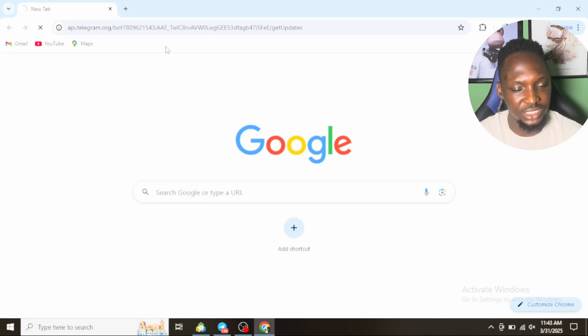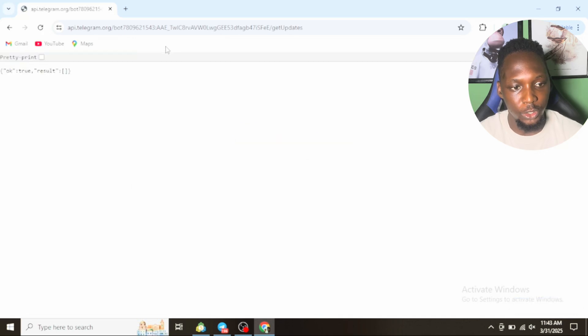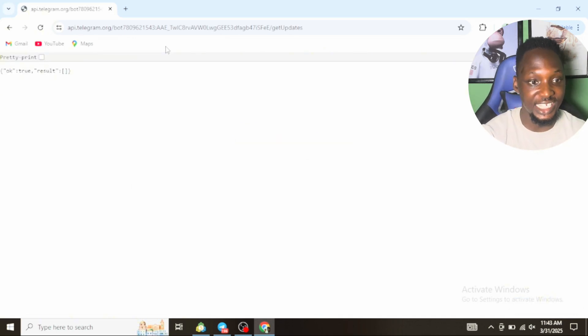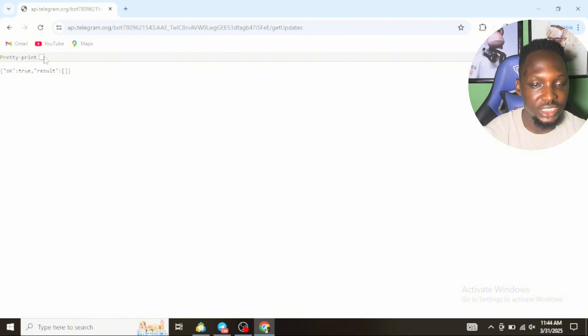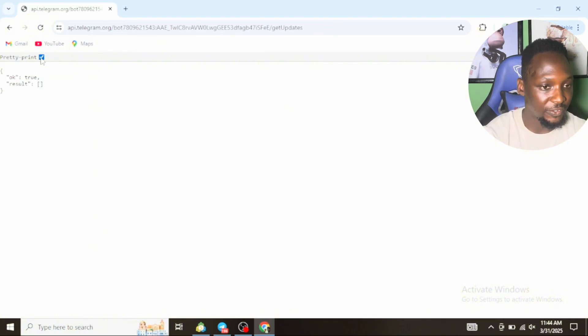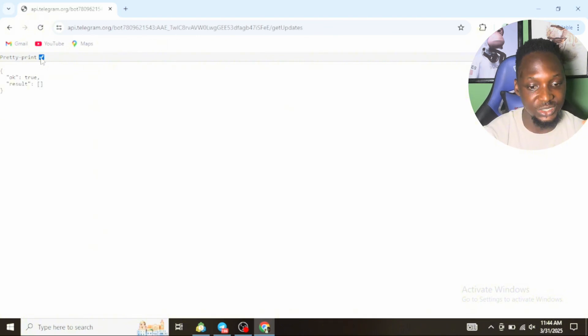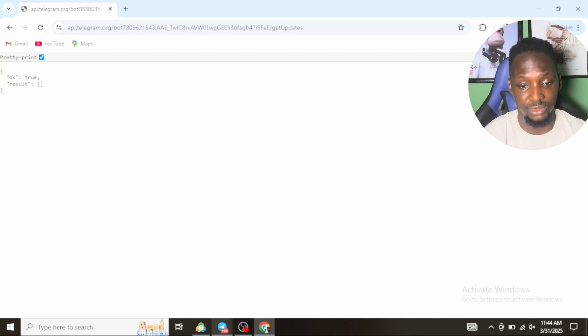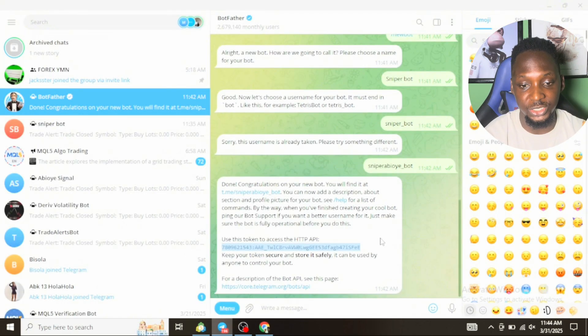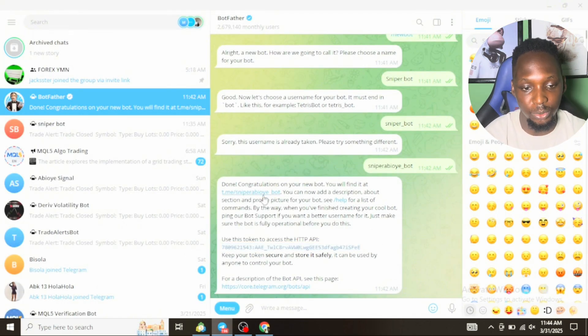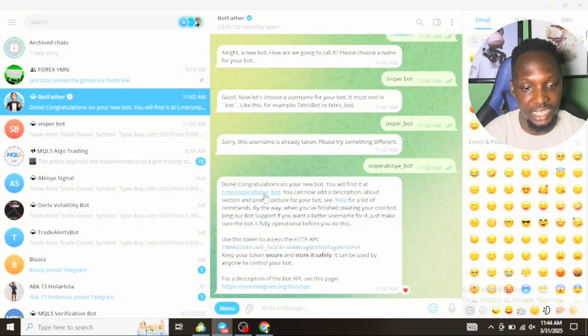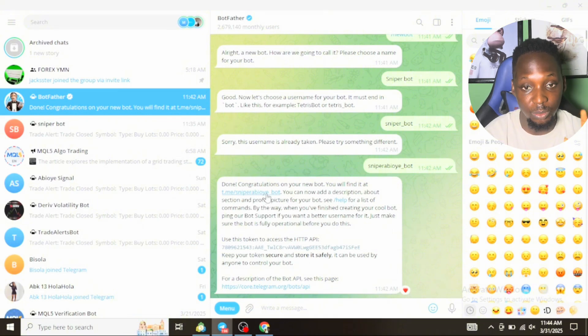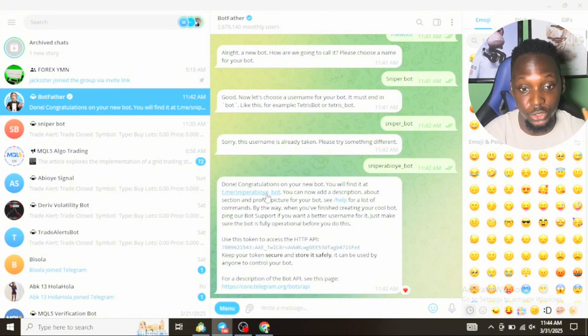The server is loading. Once you click on Enter, you will receive this message saying pretty print, okay true. Then click on this small box in front of pretty print.